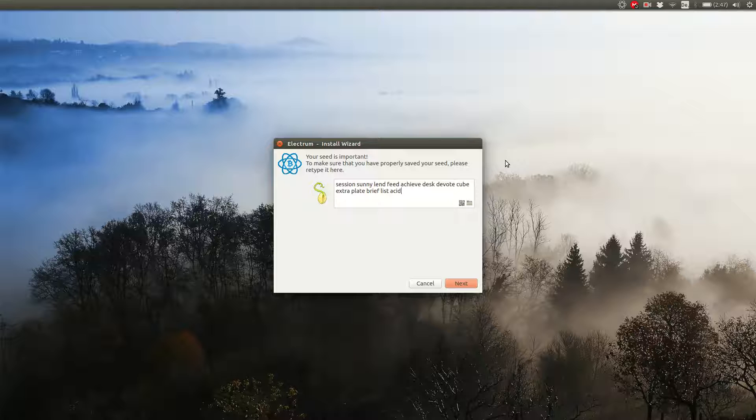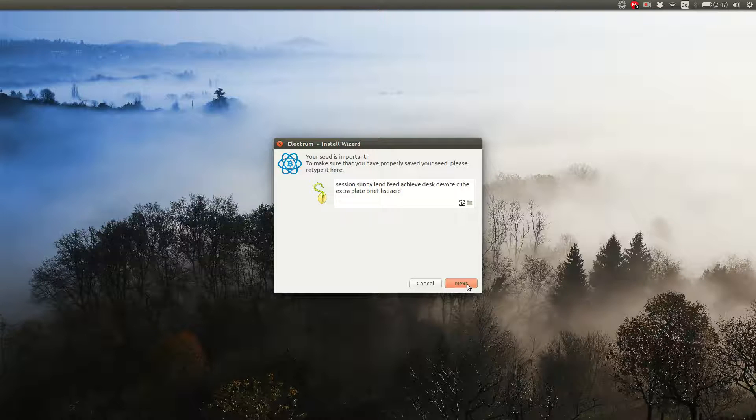Capitalization doesn't matter, but the words have to be in the correct order. So make sure you don't just mix them up. Then click on next.